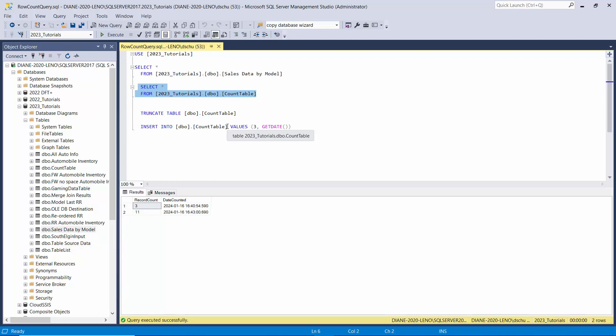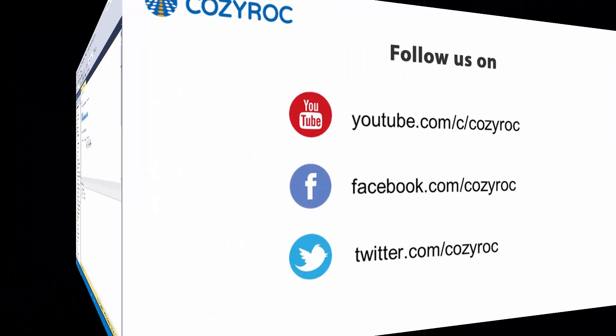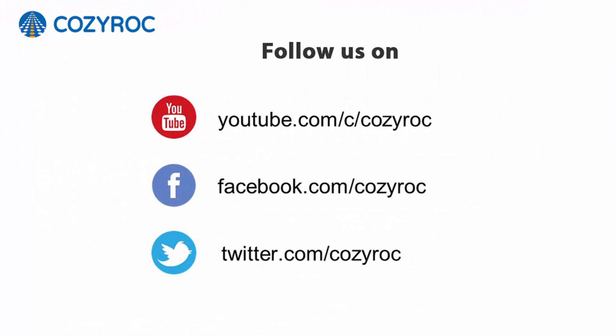Thank you for watching. If you'd like to follow us on social media, here's how you can do that.